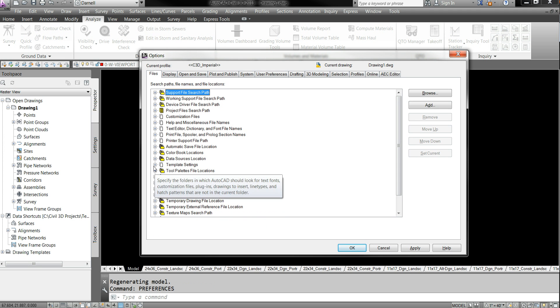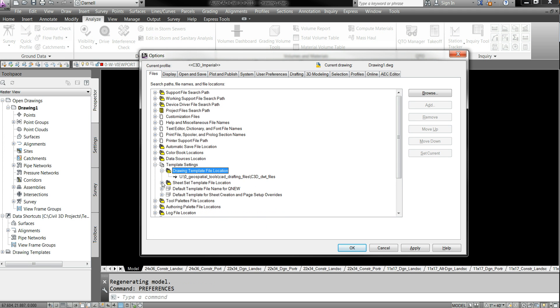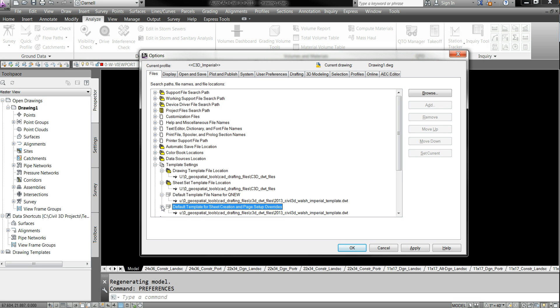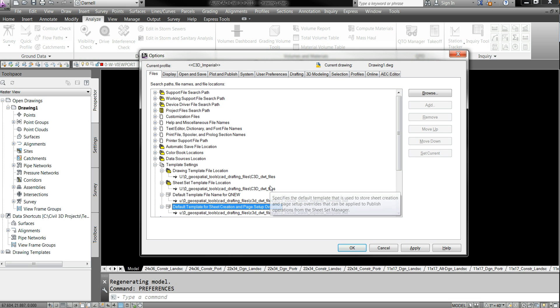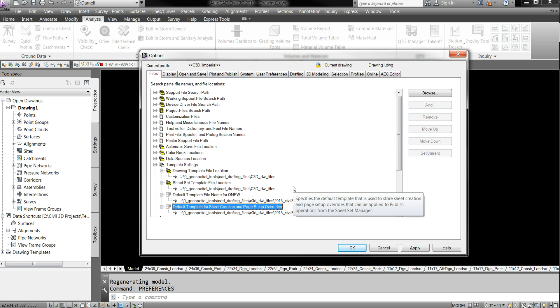Go to template settings. And pretty much expand all of these. We're going to be modifying where you have this saved. We're going to be using a DWT file. DWT file is your template file for Civil 3D. So when you open up a DWT file, it converts it on the fly to a DWG file.